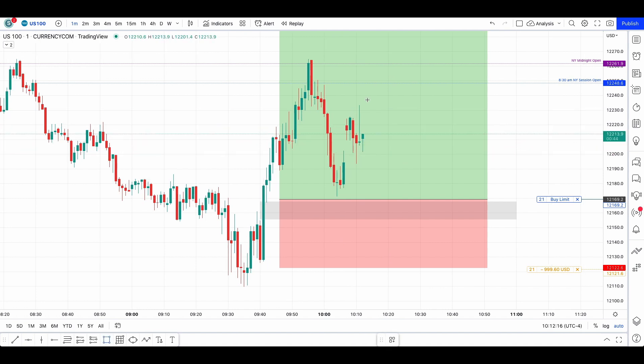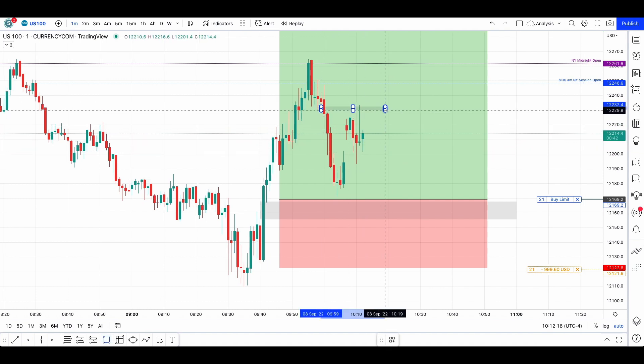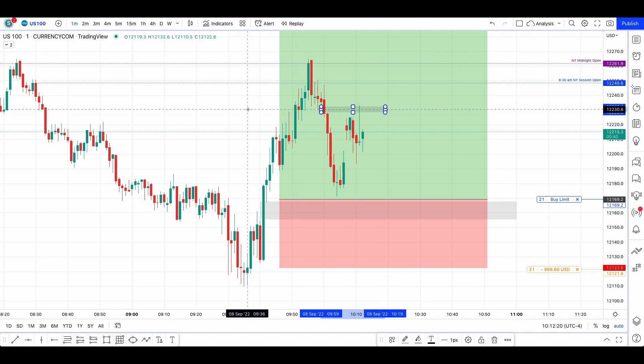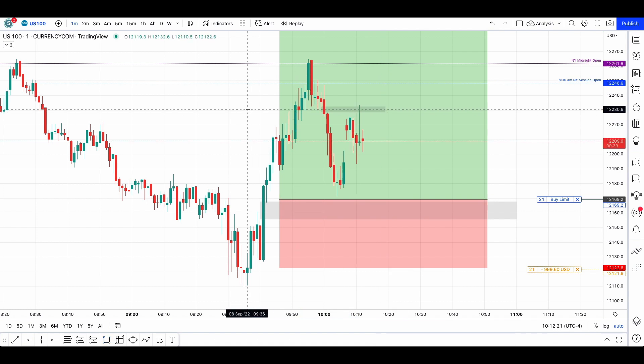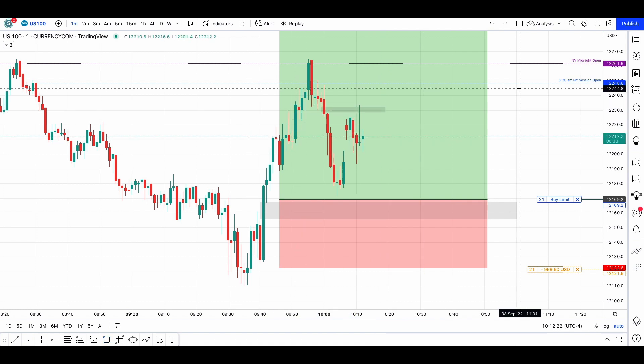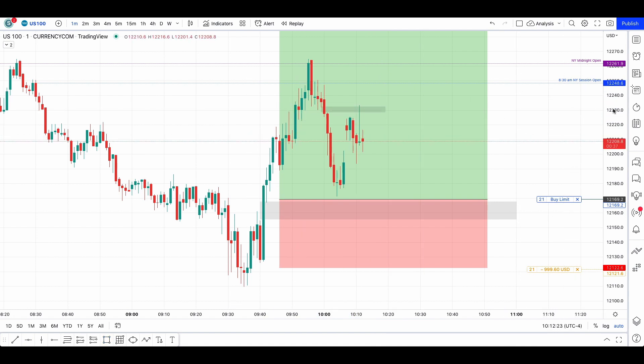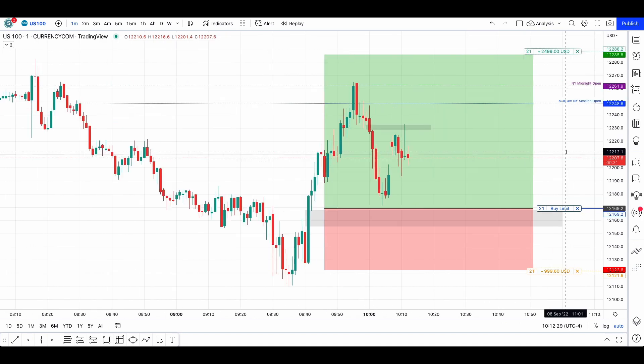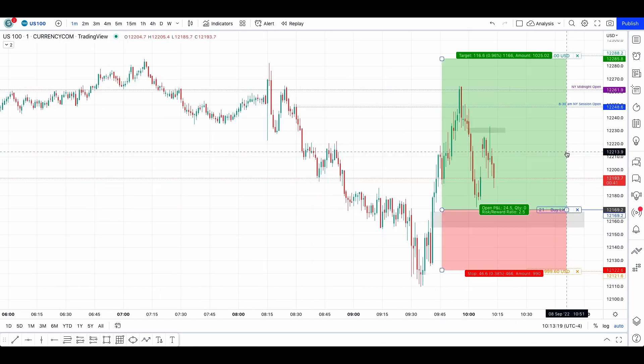Here you can see a reaction from the fair value gap to the downside. So it's already great to see and interesting to see ICT concepts always working like that.